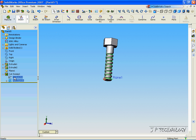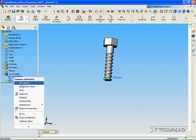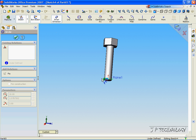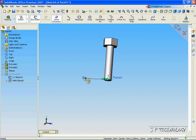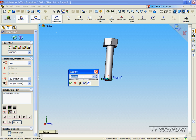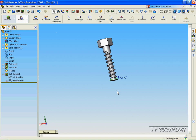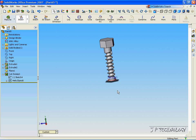And now the sketch that we made before, let's edit that sketch. Click Smart Dimension, click the circle, and let's make it 8.5. Click Accept, and you can see.